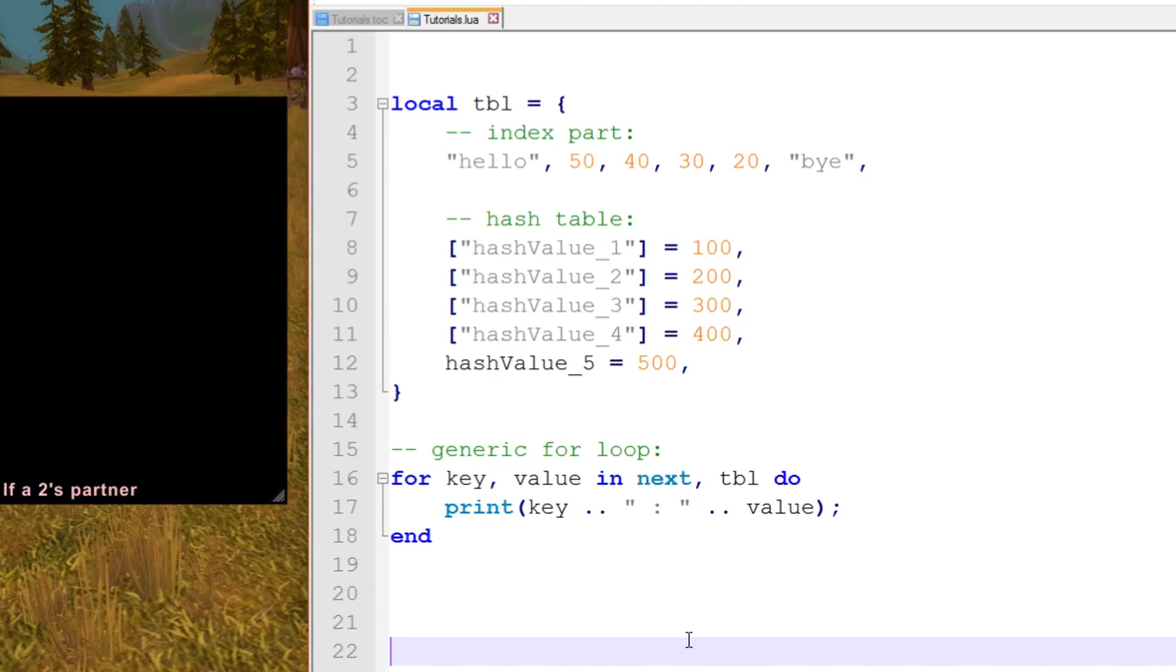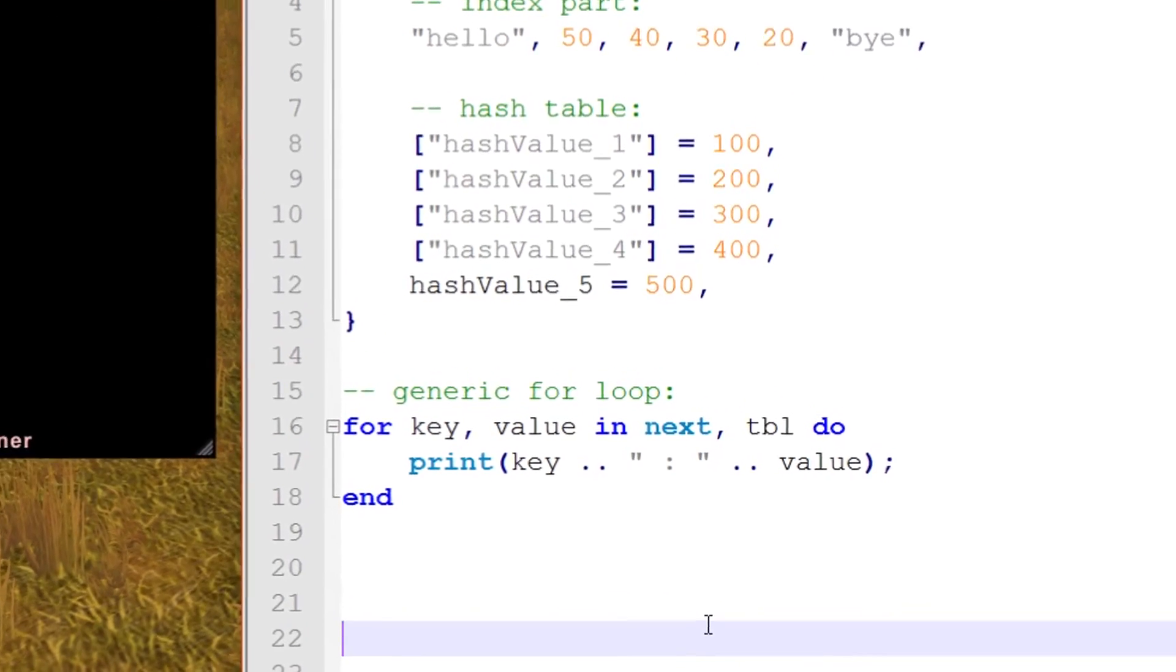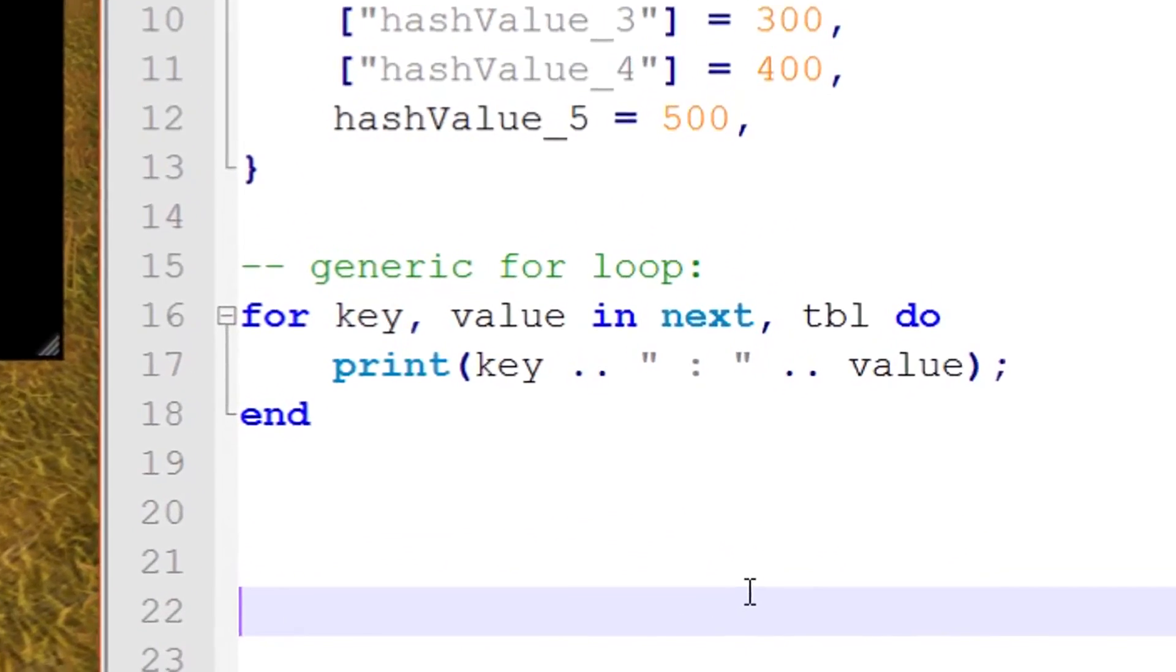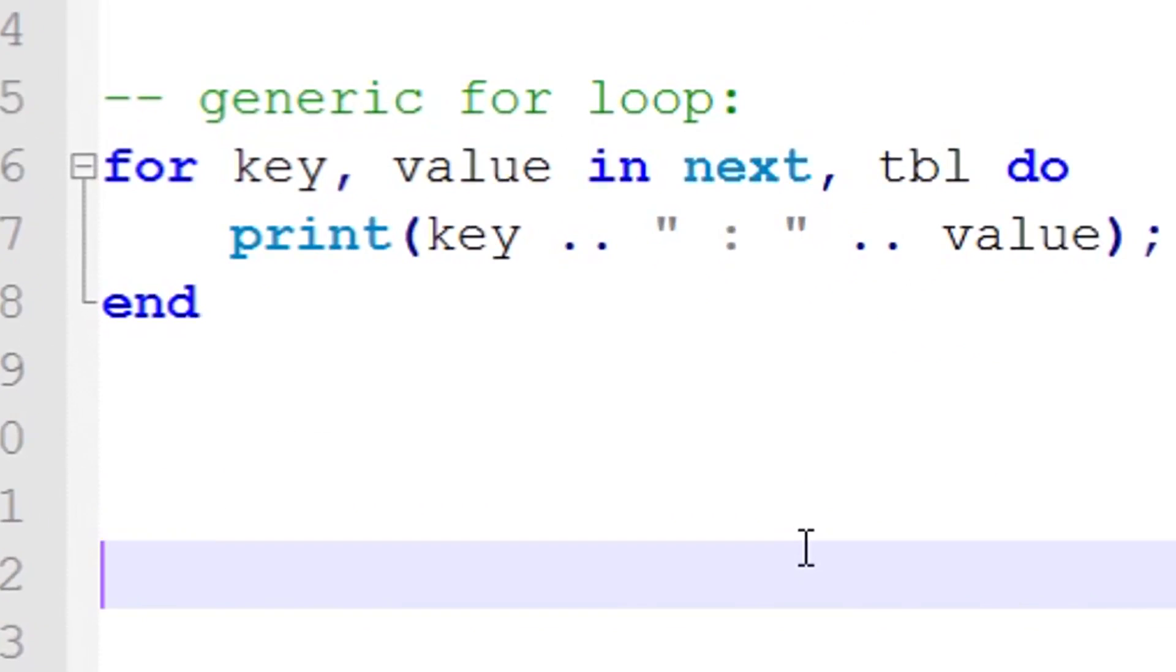Okay, so this is what a generic for loop looks like. There are three different iterator functions that come supplied with the Lua interpreter. The first one we're going to discuss is called next, and unlike a normal function, you don't really call an iterator function. The actual for loop calls the iterator function for you.